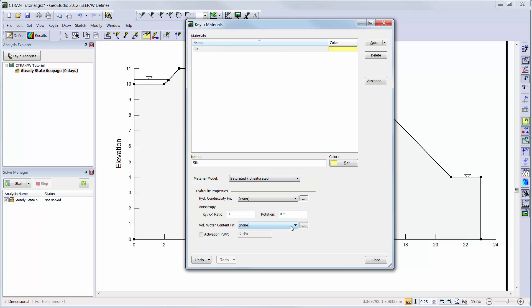Here I can create a hydraulic conductivity and volumetric water content function for my material. More information on the hydraulic model options can be viewed in the SEEP-W Estimating Hydraulic Functions tutorial video.